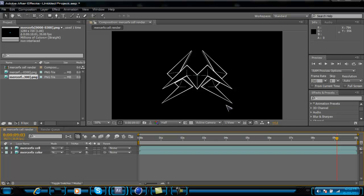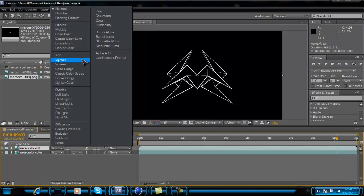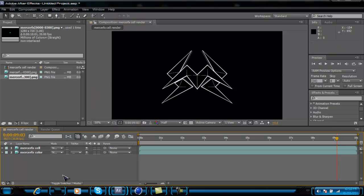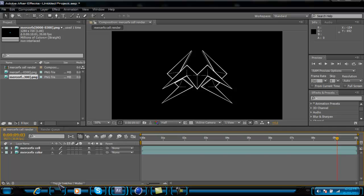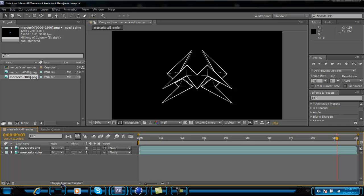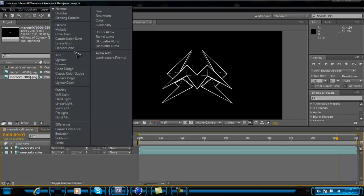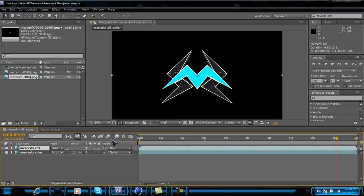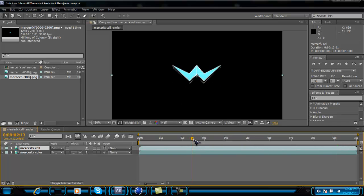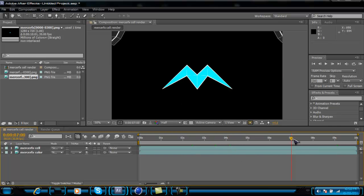Now to combine them: go down to Toggle Switches/Modes in the timeline. You can change the blend mode to Add — it gives you both effects together. If you put the cell render layer on top, you can see the lines plus the color at the same time. You can also try Screen or other blend modes — both renders are combined and it gives you that one cool effect.